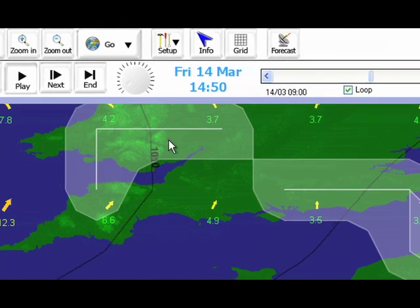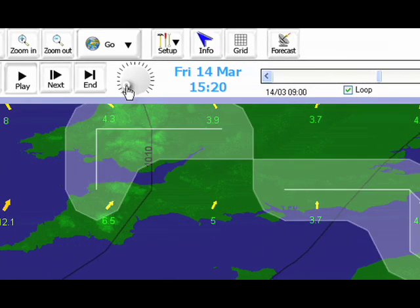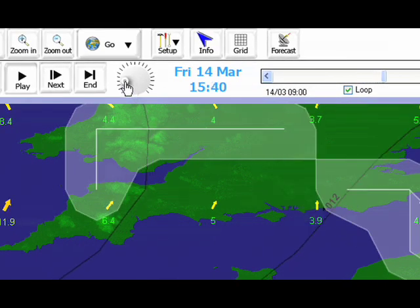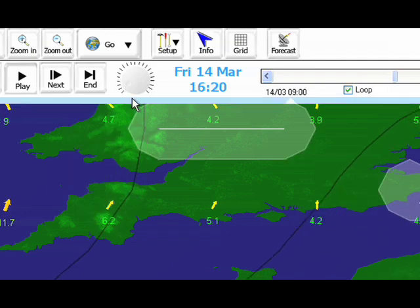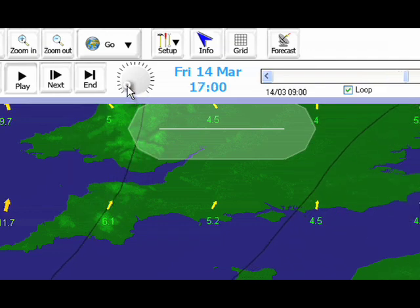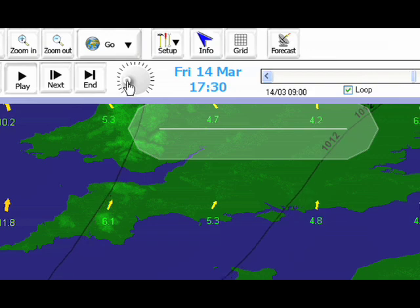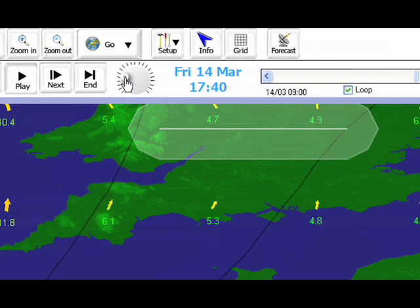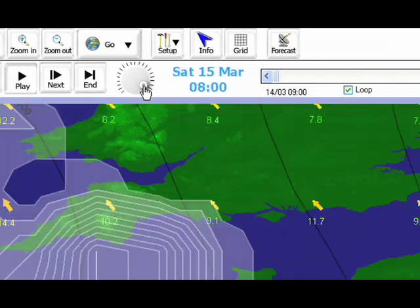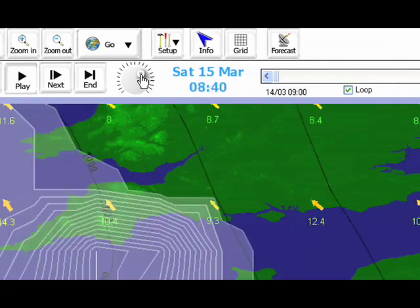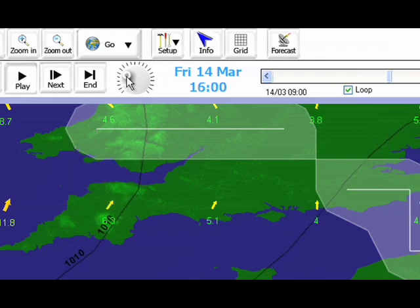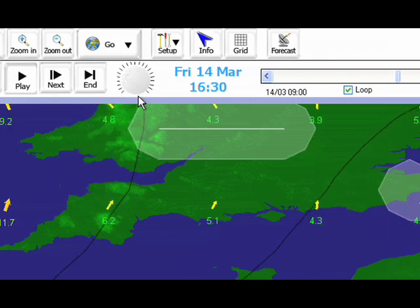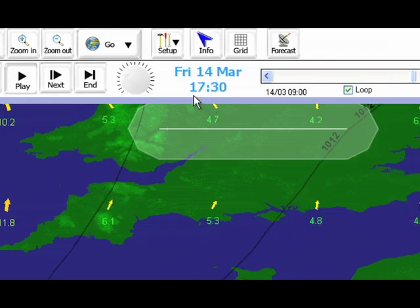We can also use the speed dial alongside the change in date and time indicator to adjust how fast your forecast simulation plays. Click and drag the dial to the left to slow the simulation down or click and drag the dial to the right to speed it up. For each weather category, you can fully customize the settings so that you can view the information on display in your preferred way.